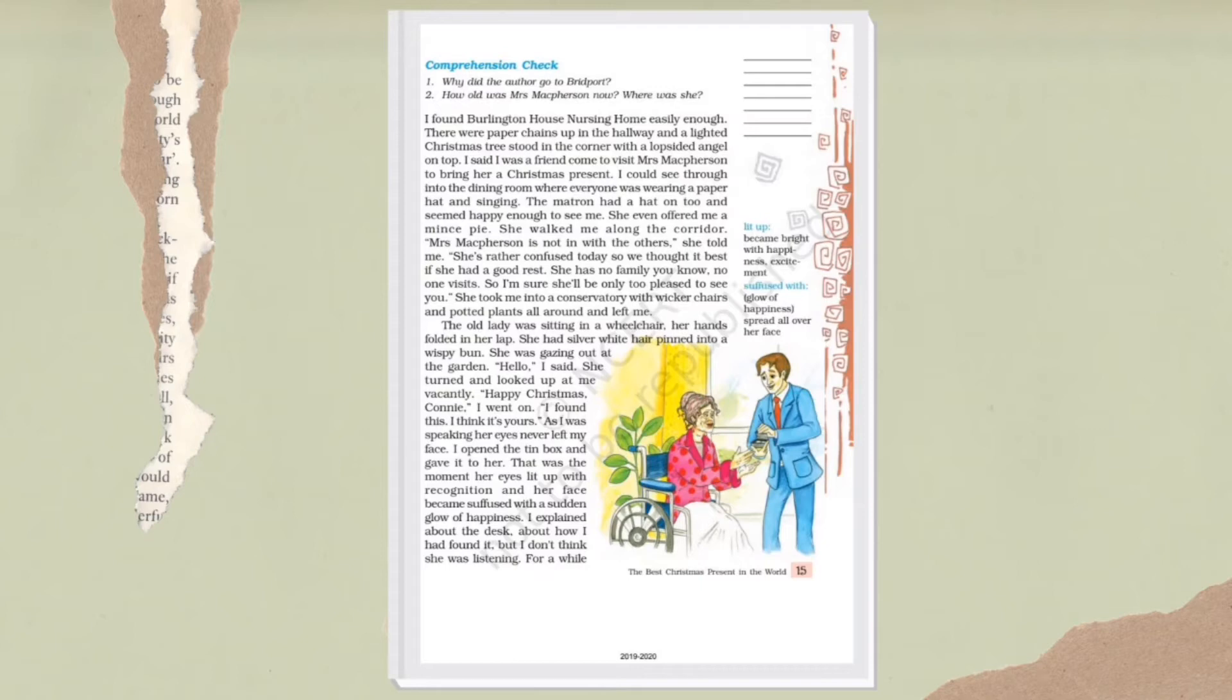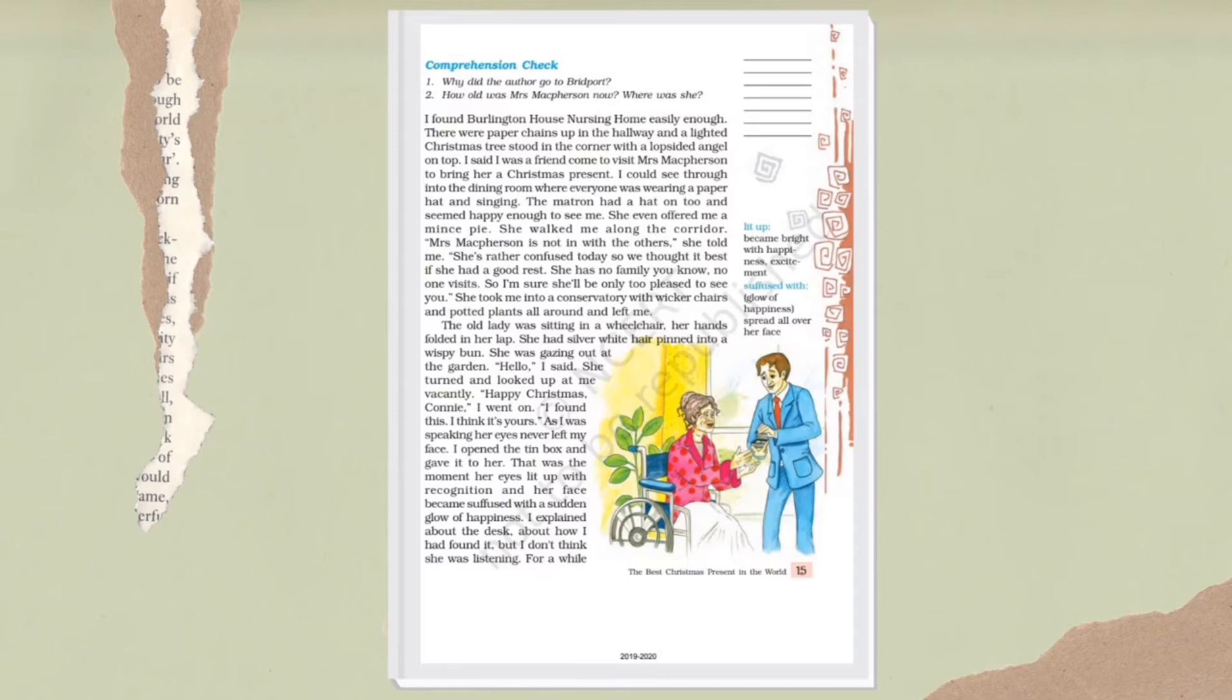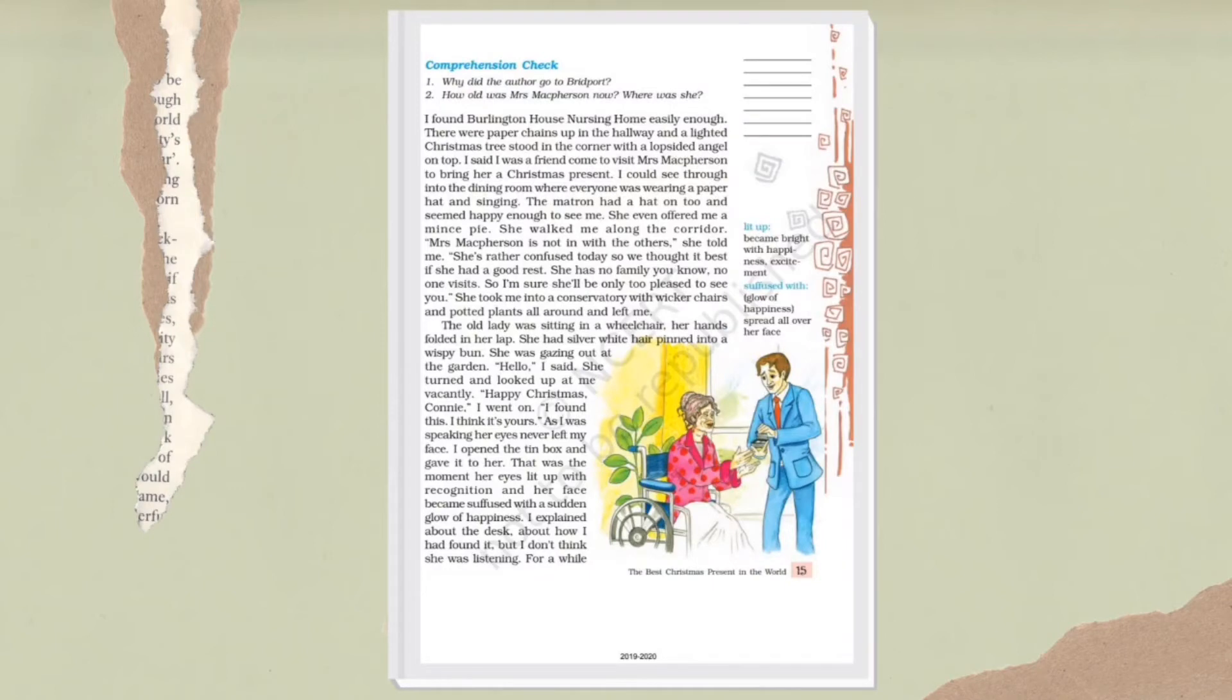So now here we come to know about this chapter's title - why this chapter is named The Best Christmas Present in the World. Because Jim and Connie had great affection for each other, they loved each other very much. But Jim was at the war and he wrote the letter for Mrs. Macpherson, and Mrs. Macpherson read that letter. In that letter it was written that whoever has this should be given it properly. Mrs. Macpherson was the rightful owner of that letter.